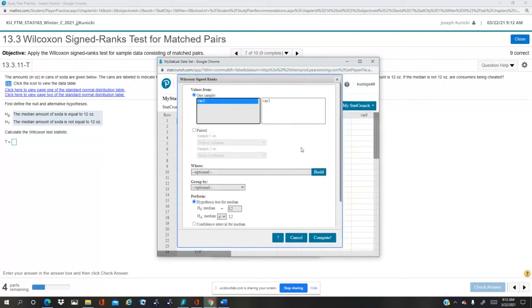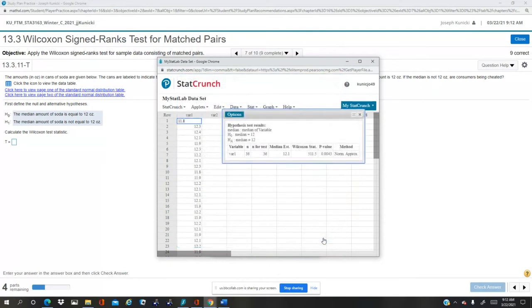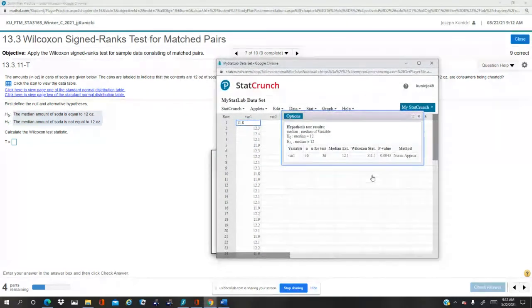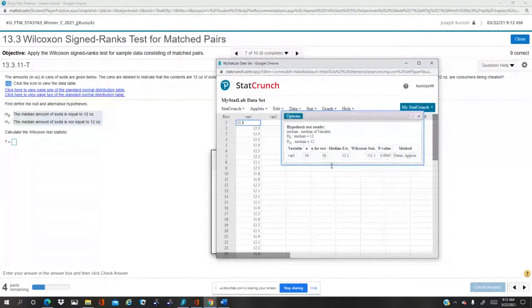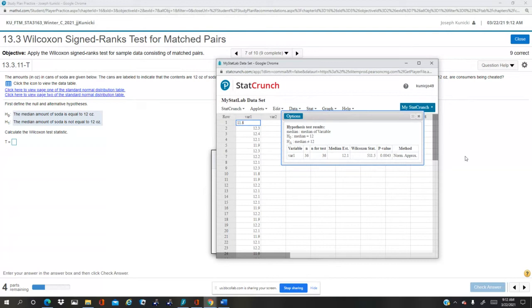Oh, I have to, I forgot to put variable one. It doesn't realize there's only one column. Okay, so all 36 are used in the test. Now this gives us a Wilcoxon T-stat.